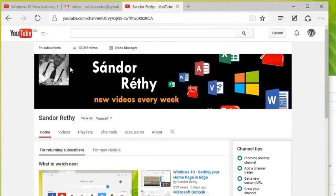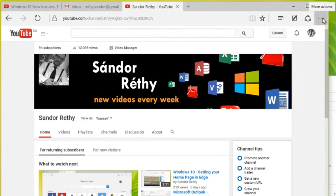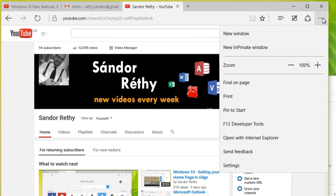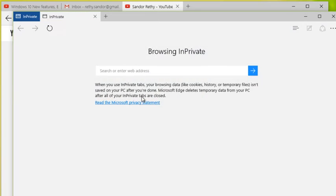If you don't like keyboard shortcuts and you want to open up an InPrivate browser window, you can always click the settings button or the more actions button in Edge and you can choose new InPrivate window and it pops up.